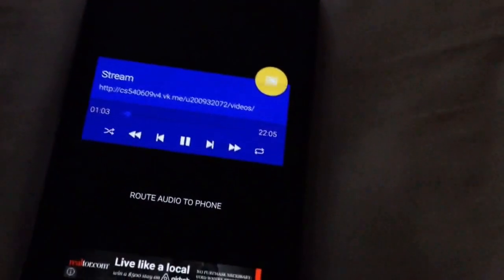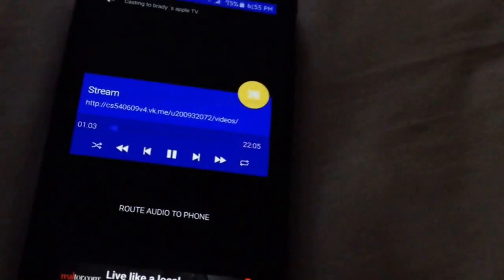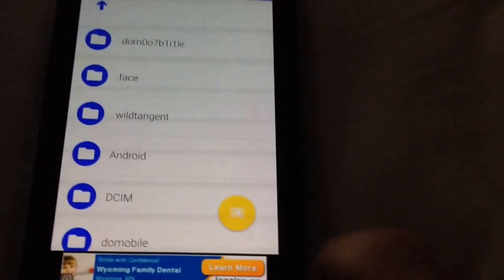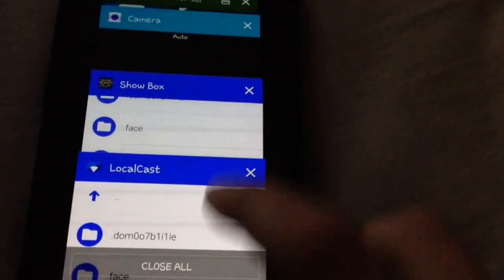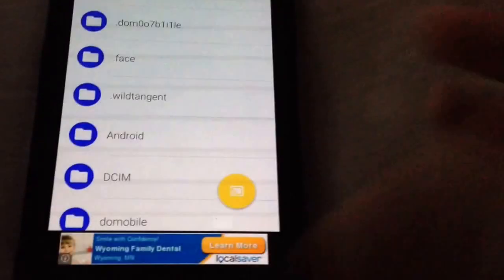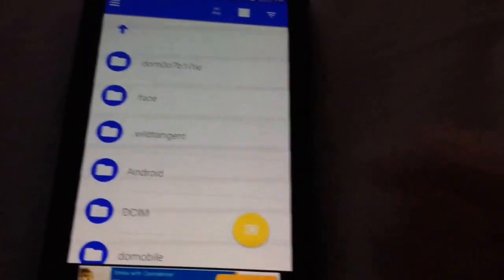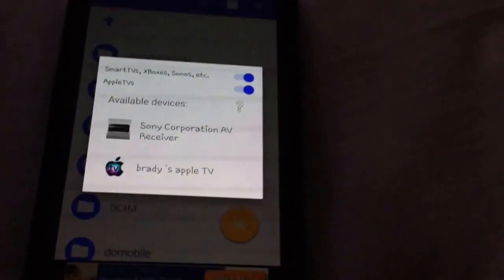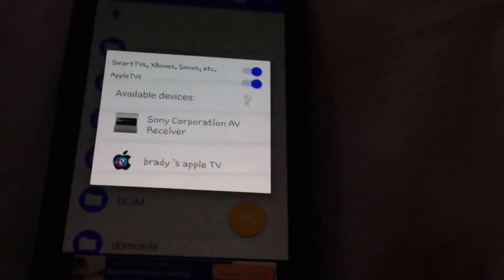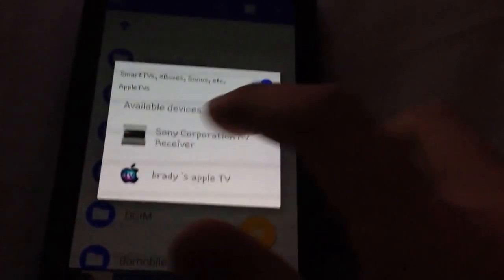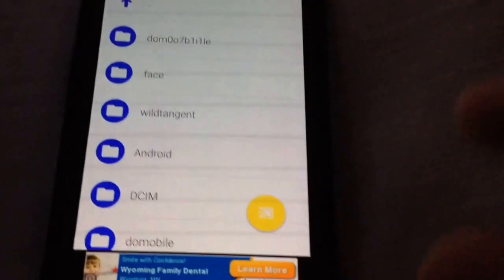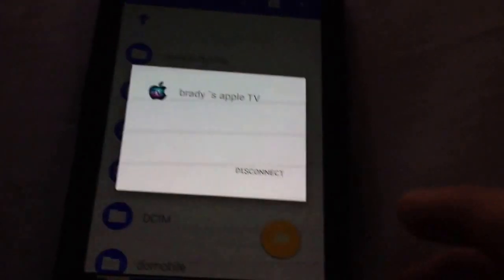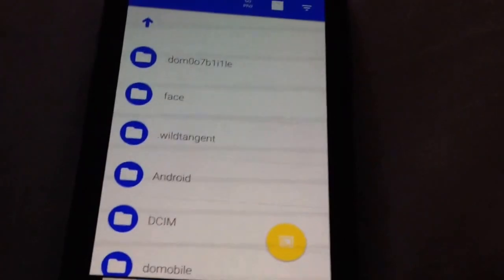But if you want to go to a Blu-ray player or that AV receiver like I talked about before, you're going to have to do something. So I'm just going to close ShowBox, close everything else. You're going to need to, obviously, disconnect from the Apple TV and then connect to whatever it is that you're going to be streaming to. I'm not actually going to click on that right now because my dad is watching TV, but I'll just demonstrate with the Apple TV because it still works in the same way. It's just a different device.